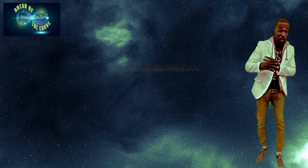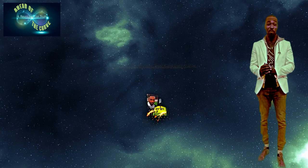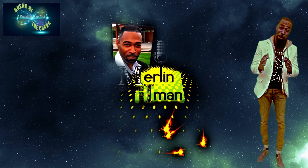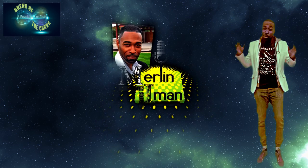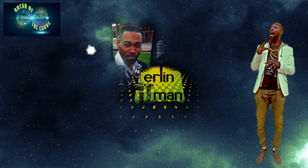Hello and welcome to Ahead of the Curve. I'm your director Merlin Iman. As you notice, I'm in space.